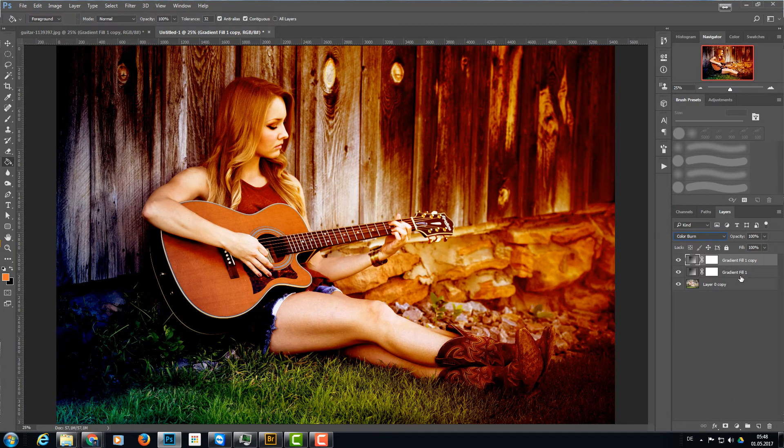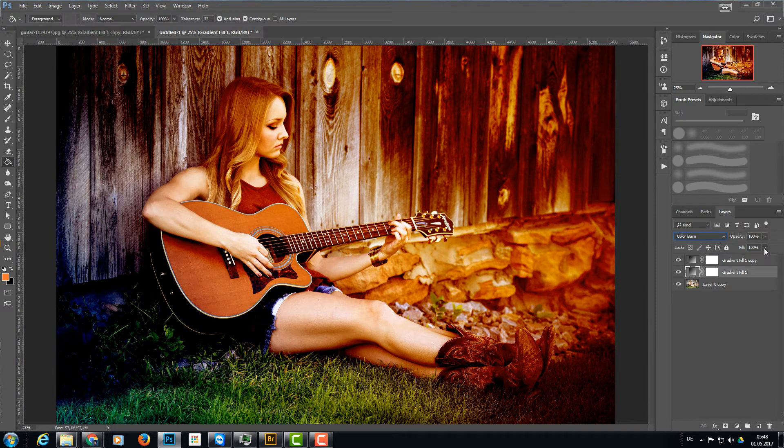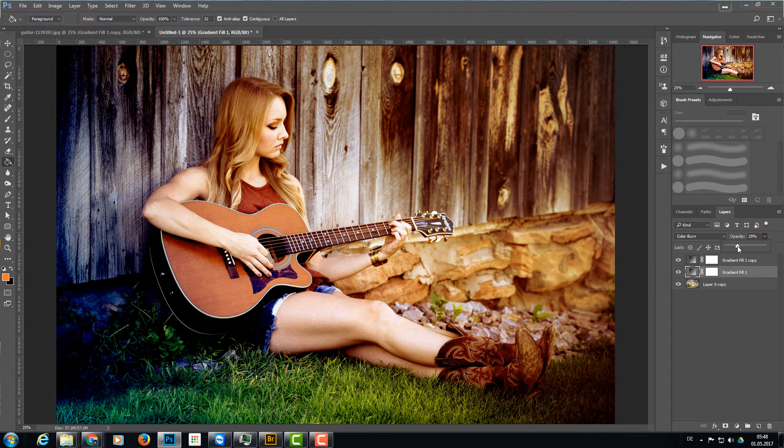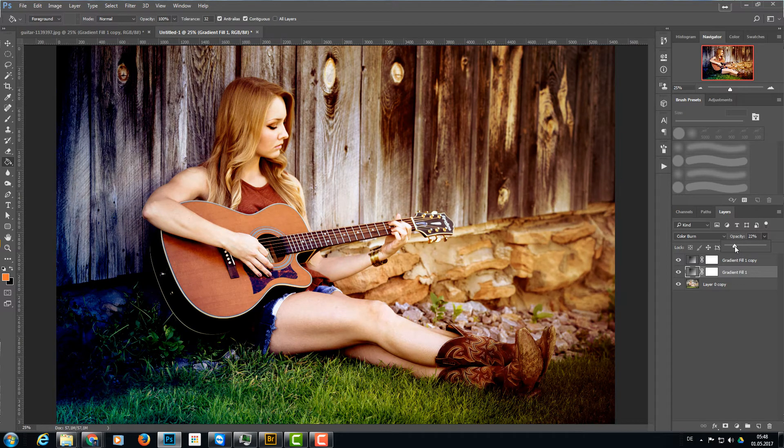And now I'm going to lower the opacity of these layers until I have something I really like, like that. This one and this here as well.